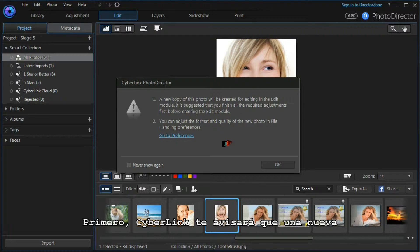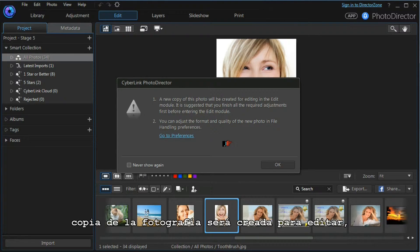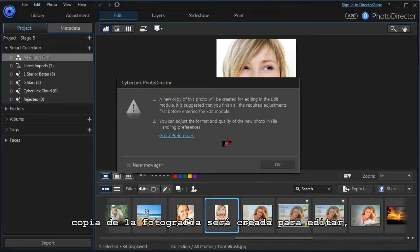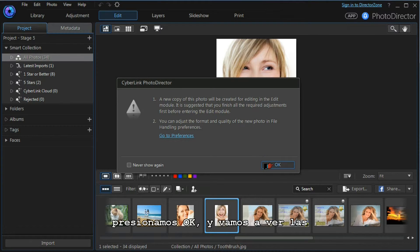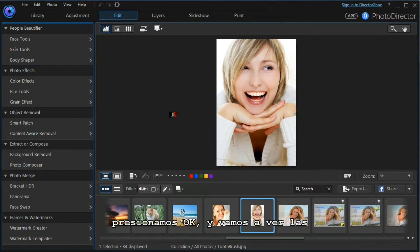First, Cyberlink will tell us that a new copy of the photograph will be created for editing. We press OK.